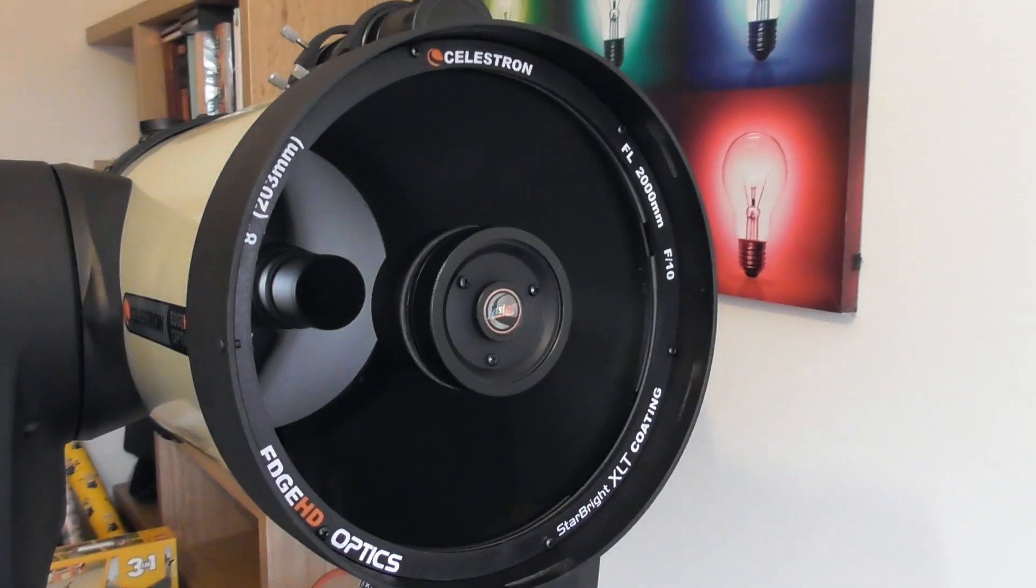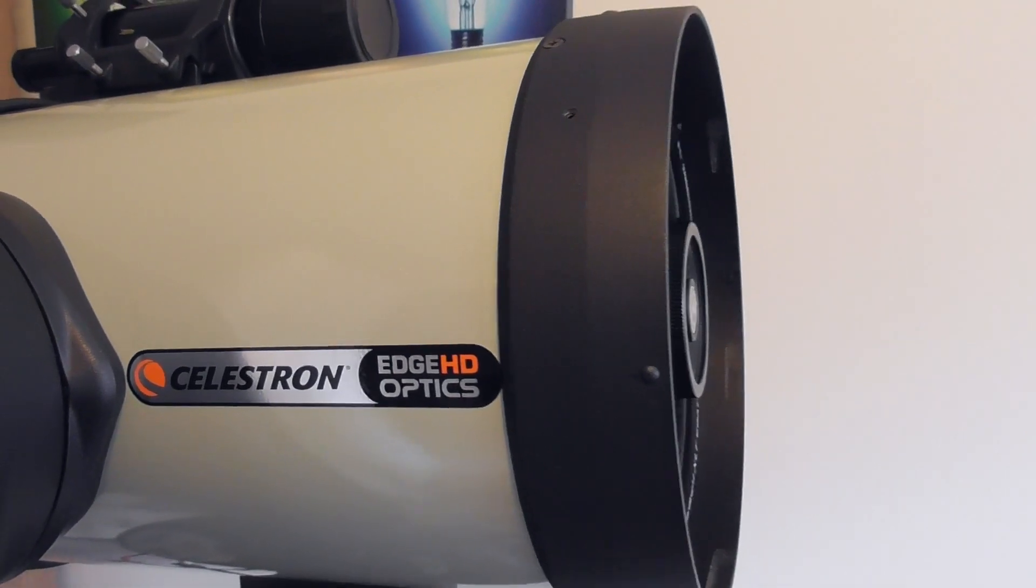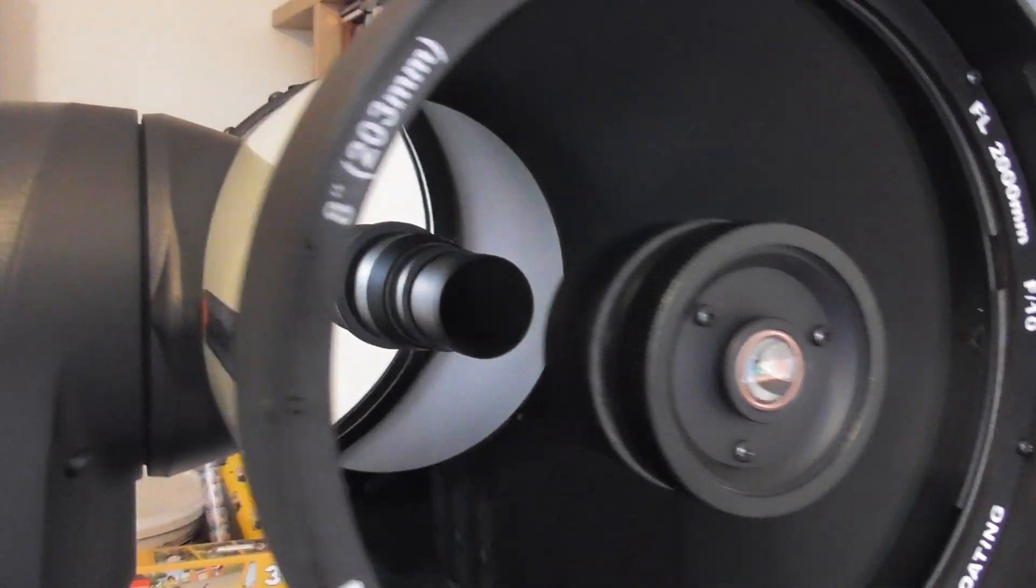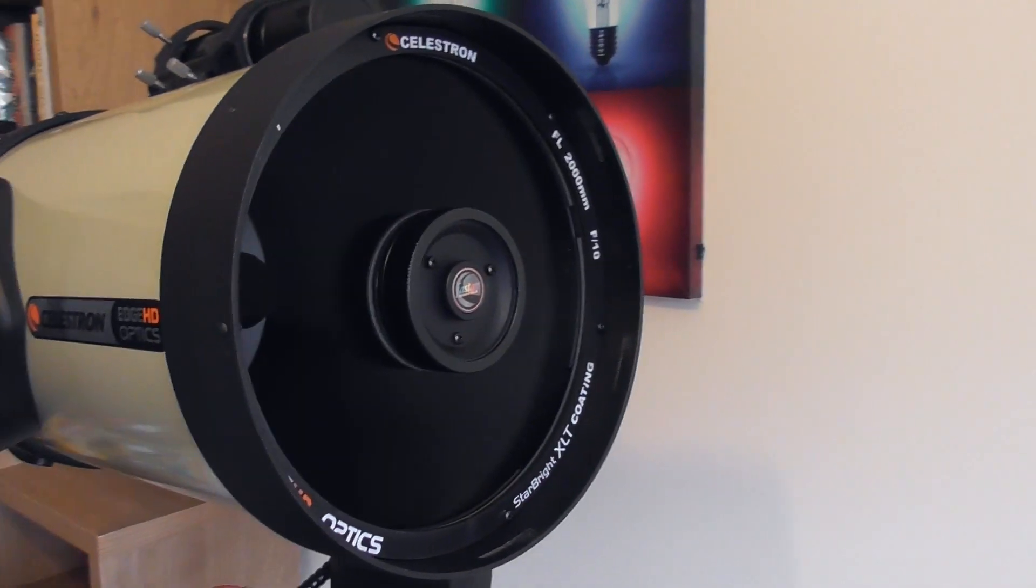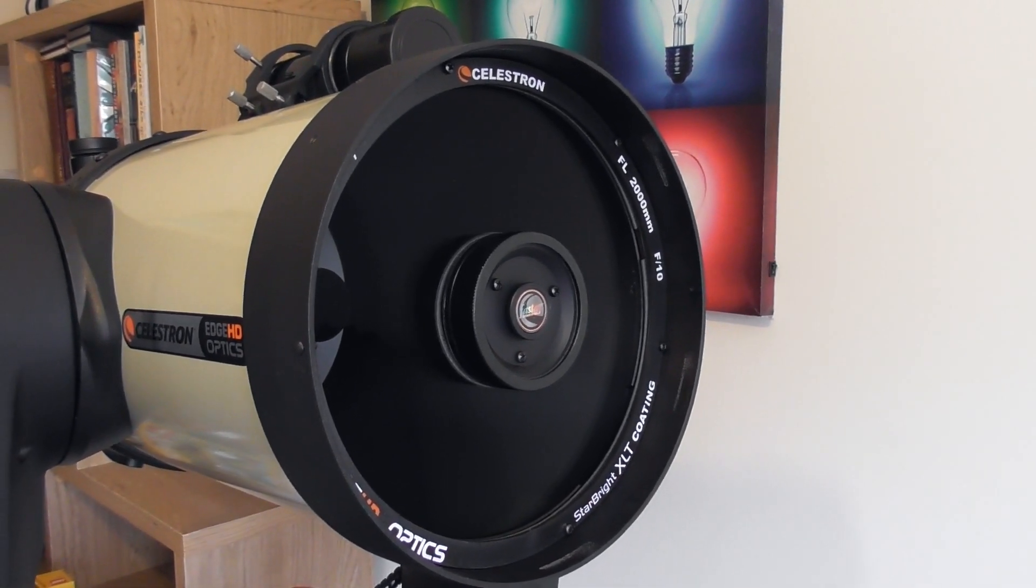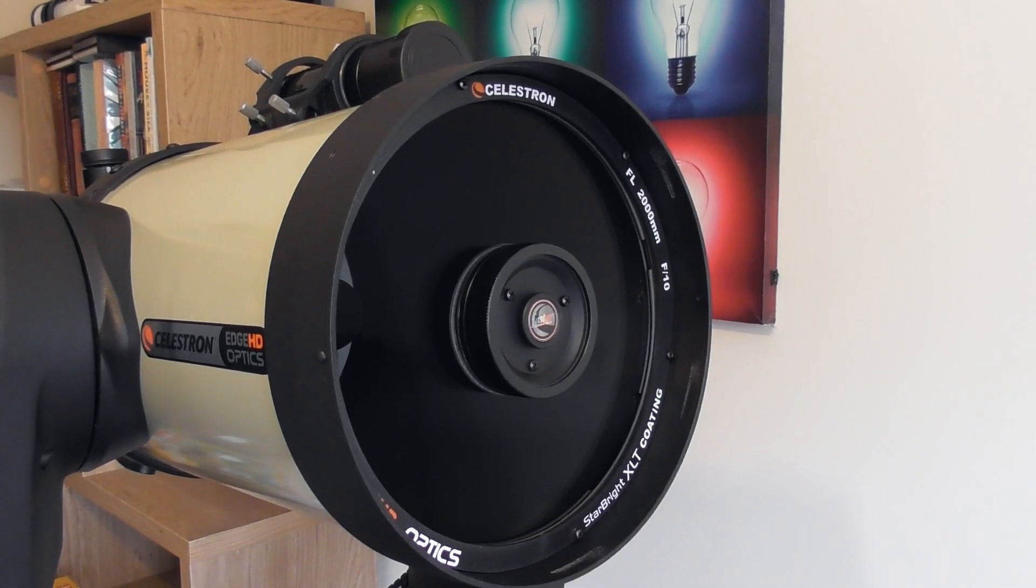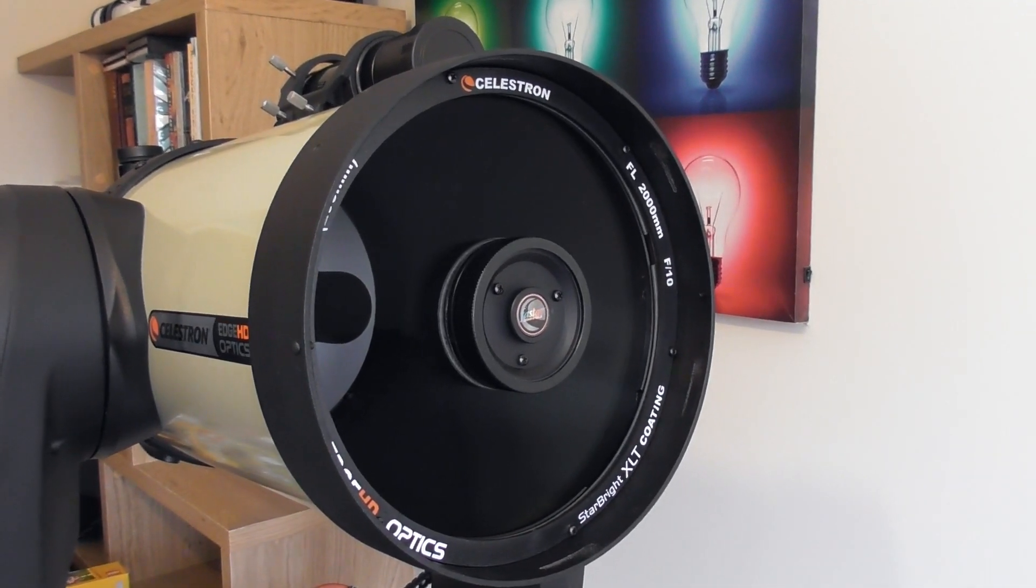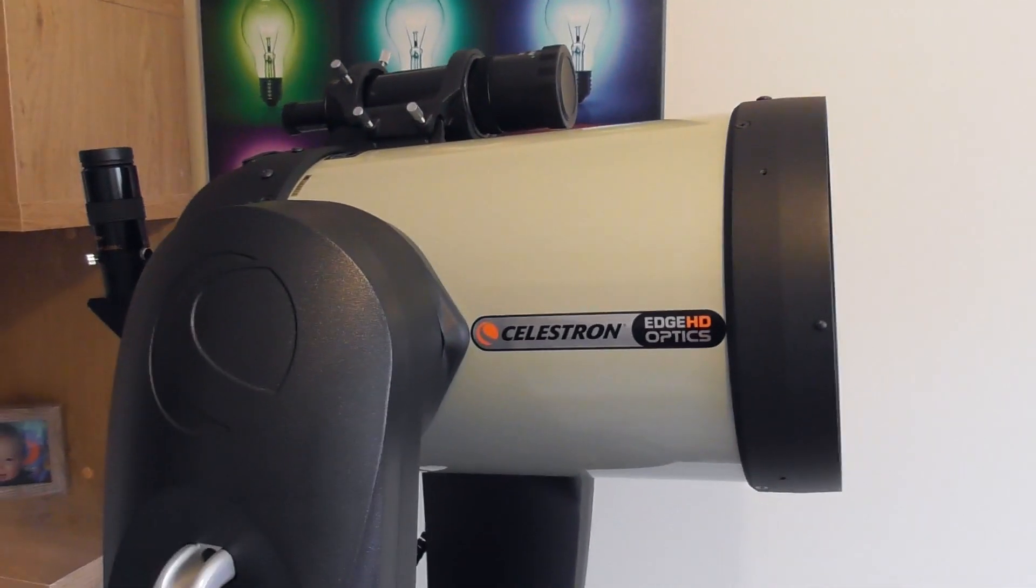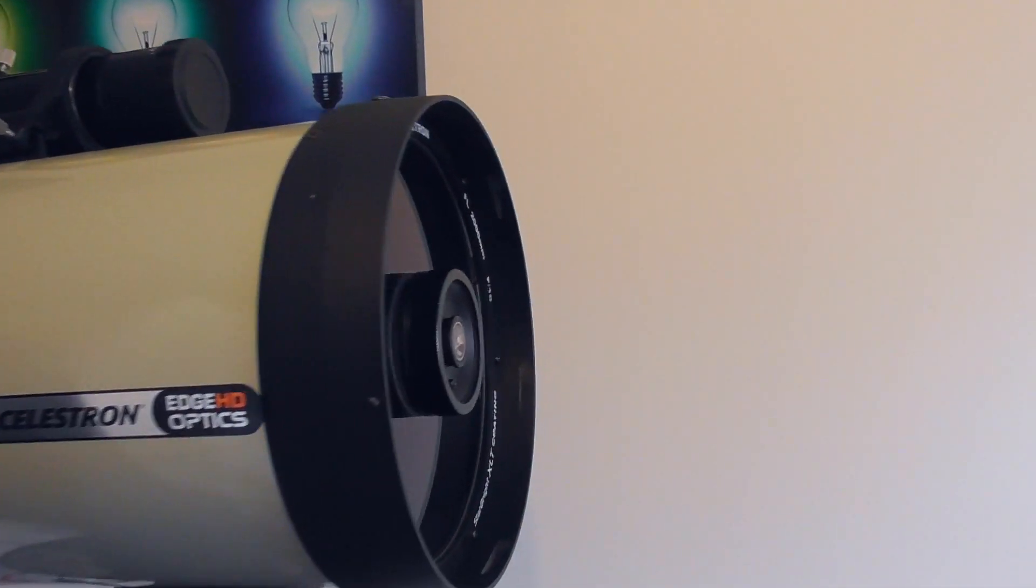So what's different about the Edge HD to the standard Schmidt-Cassegrain design? Well, this has a corrector in the baffle which helps correct for things like coma and off-axis field curvature. Pretty much this telescope is aberration-free. It's got very little in terms of off-axis field curvature coma. It's got no chromatic aberration. It's what we call aplanatic. If you take a look at the Celestron white paper, you can compare it to standard SCTs or the competing coma-free designs, and it does considerably outperform them.